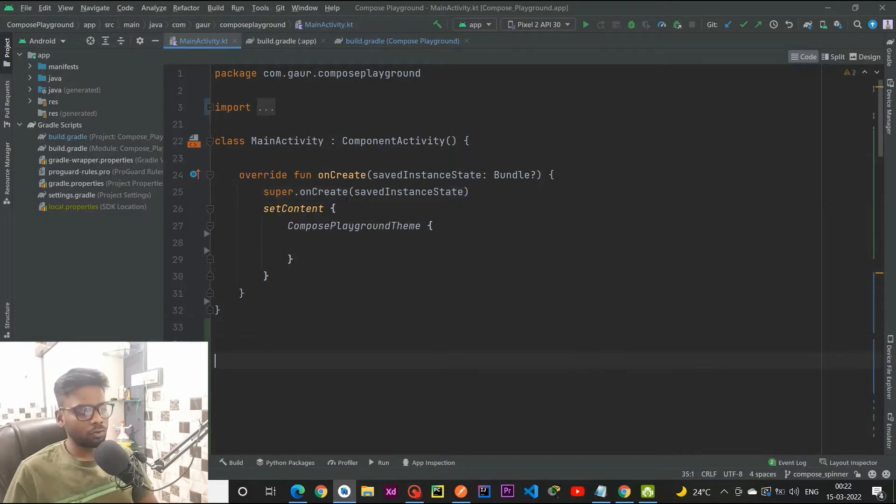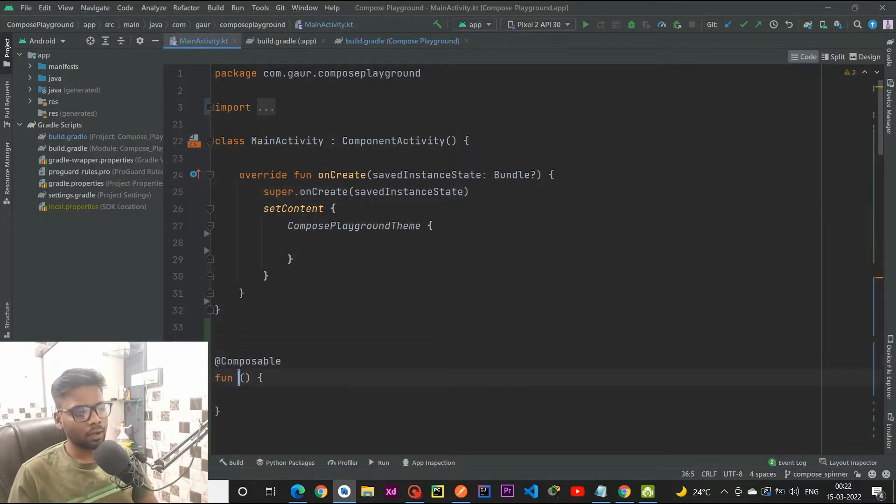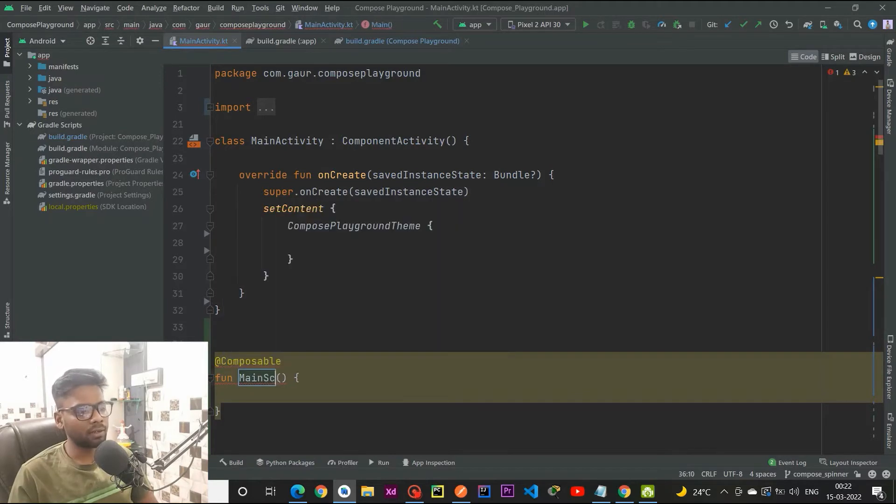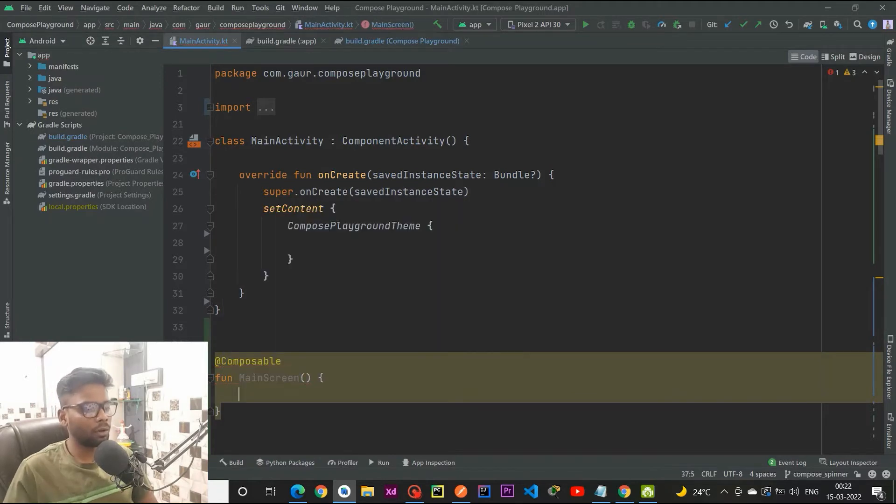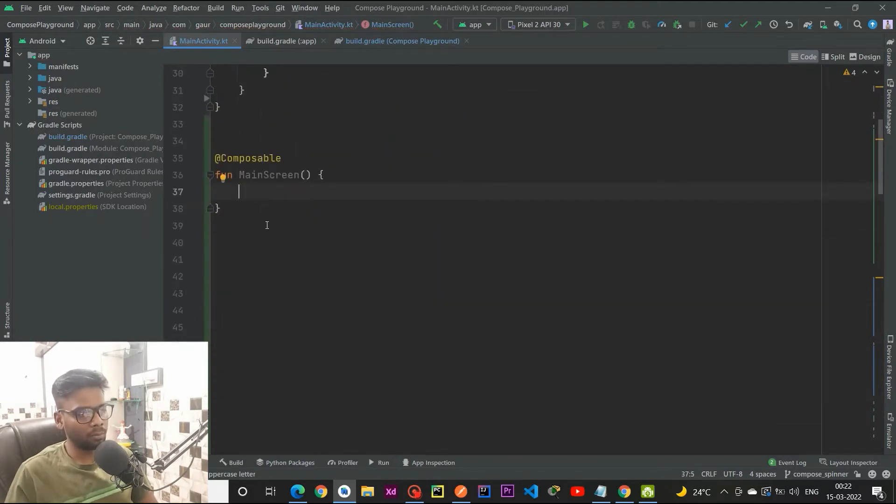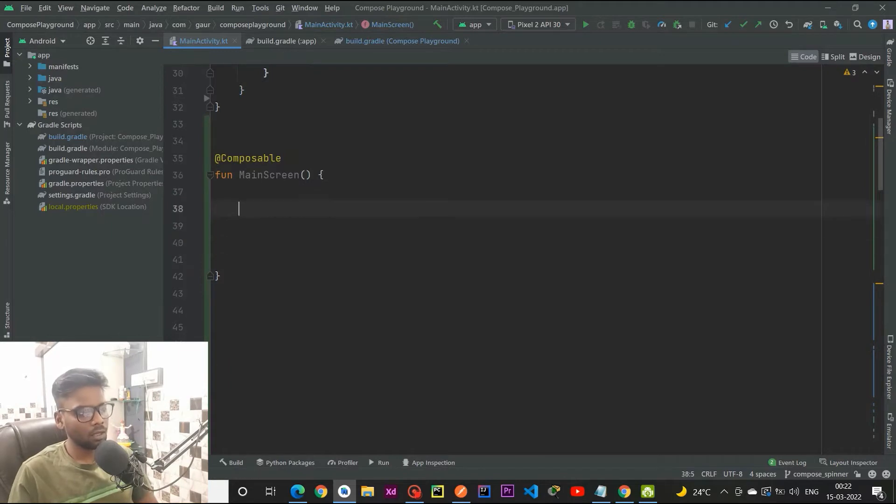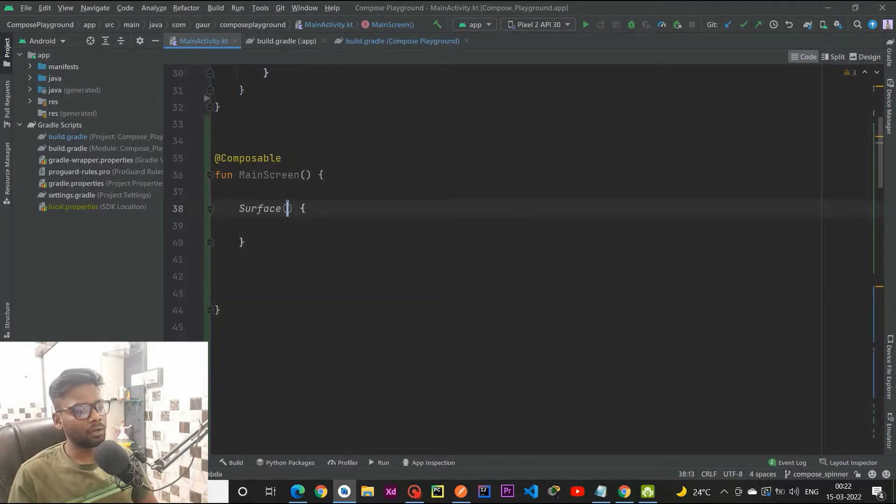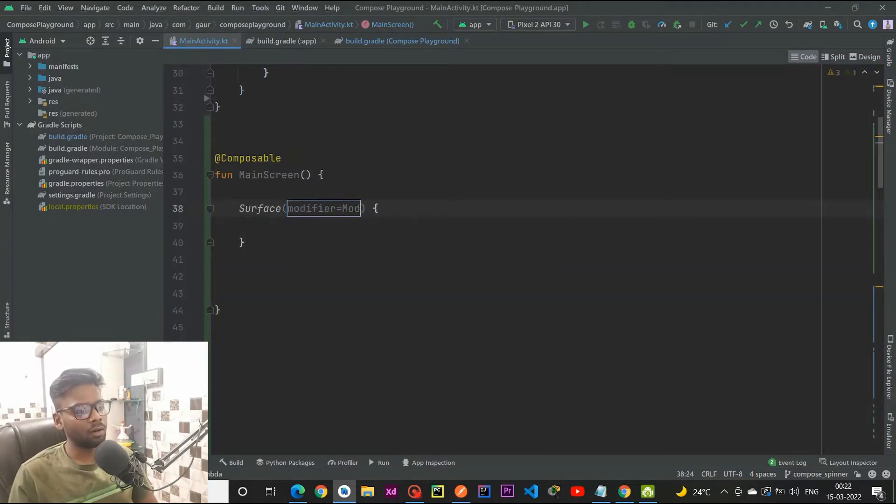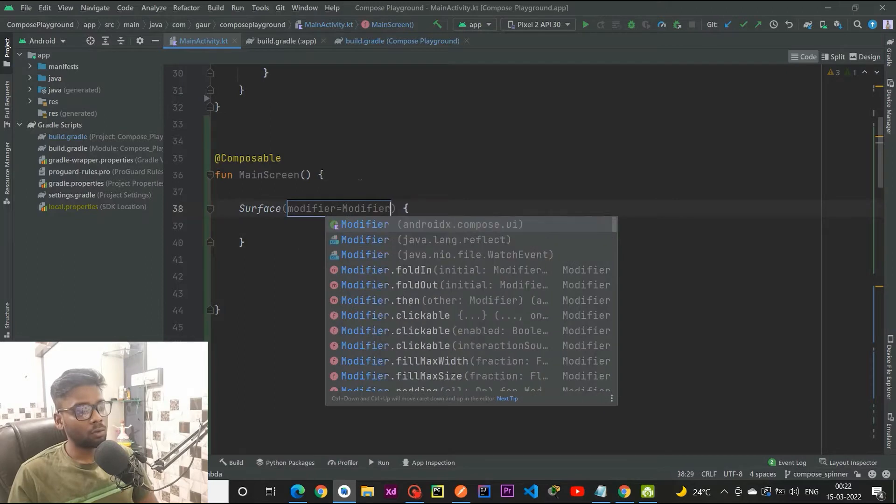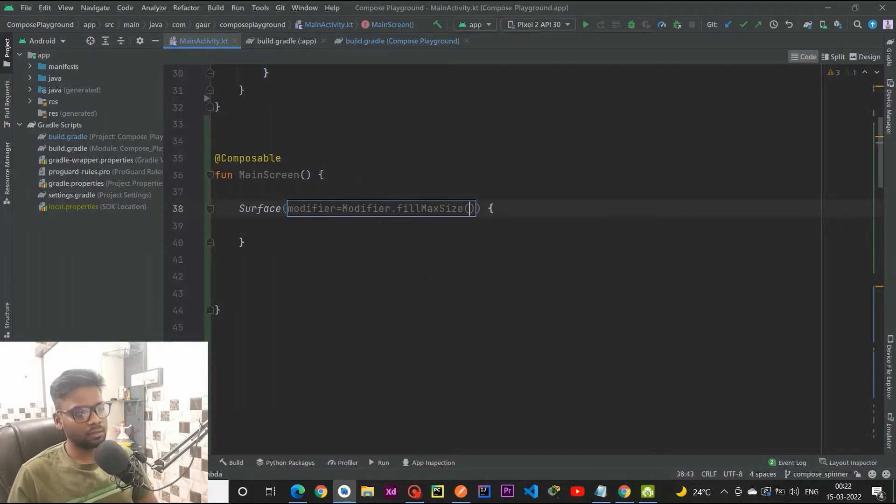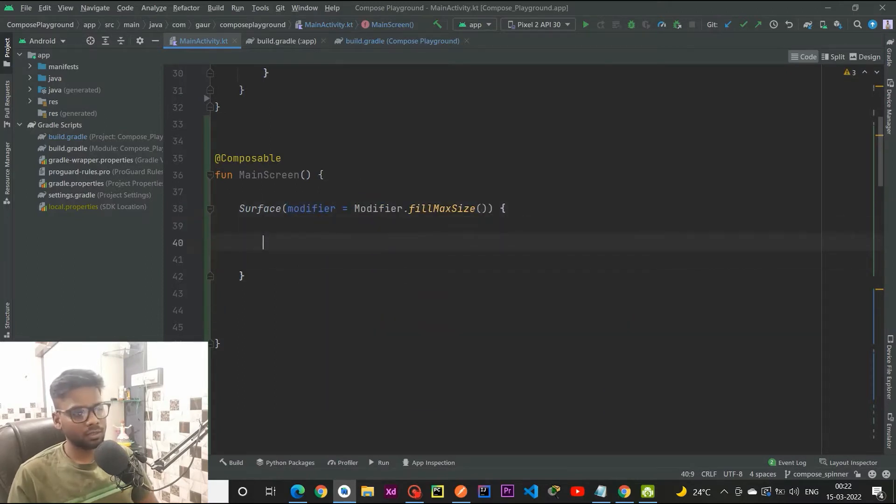For that, the first thing I am going to create is a composable named main screen. This is our main entry point of our app, and within this main screen I am going to create a surface with modifier fill max size.